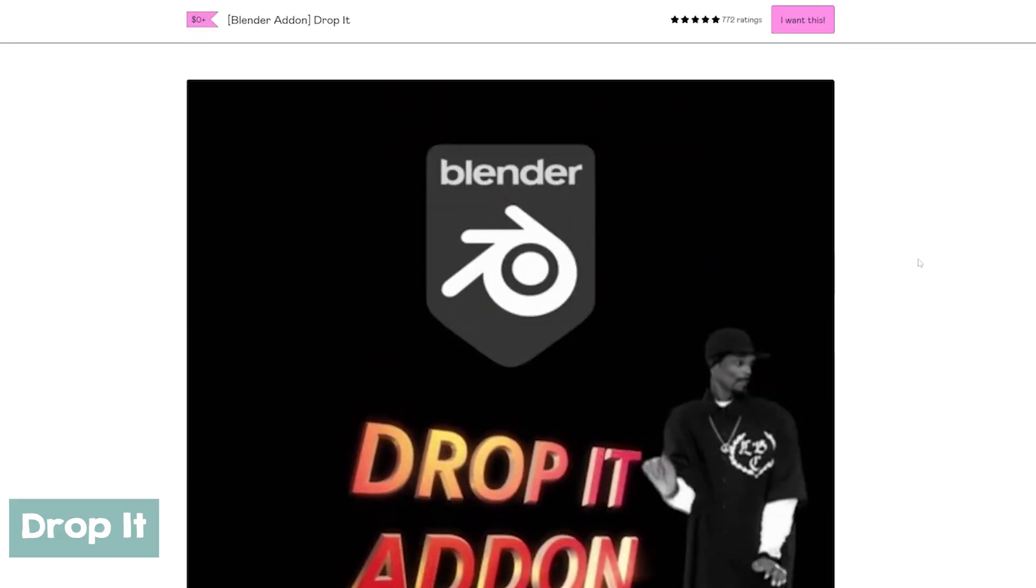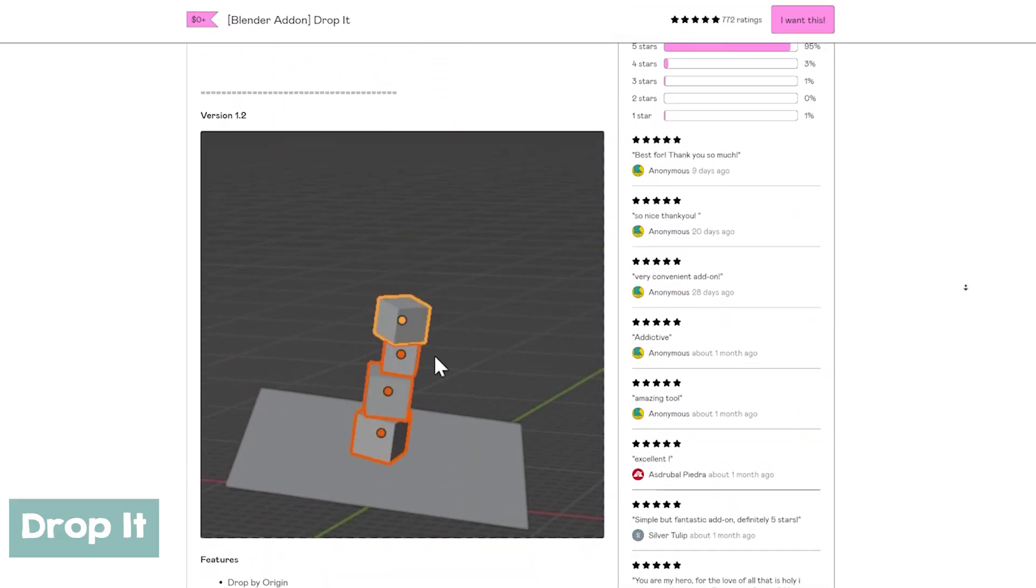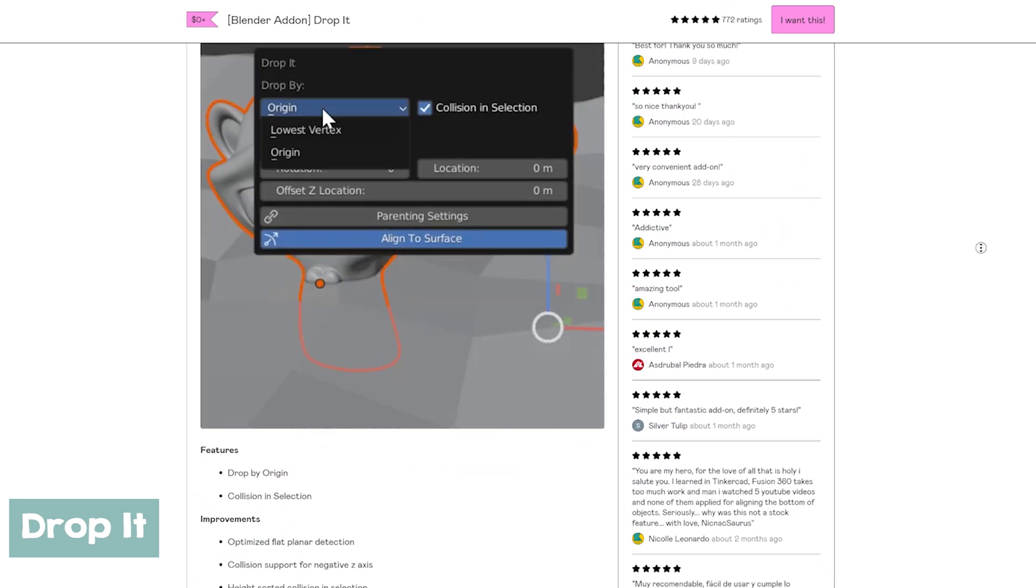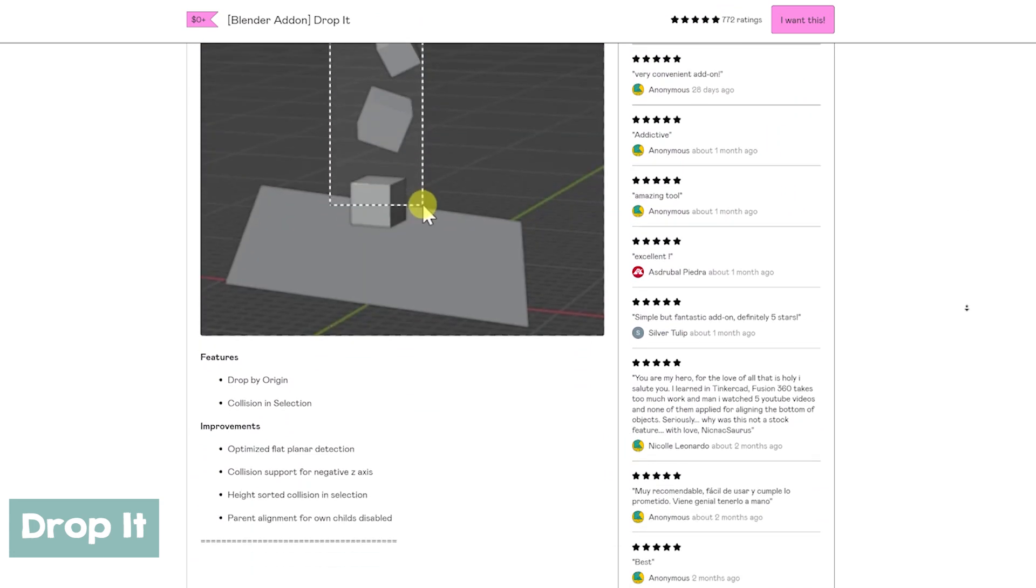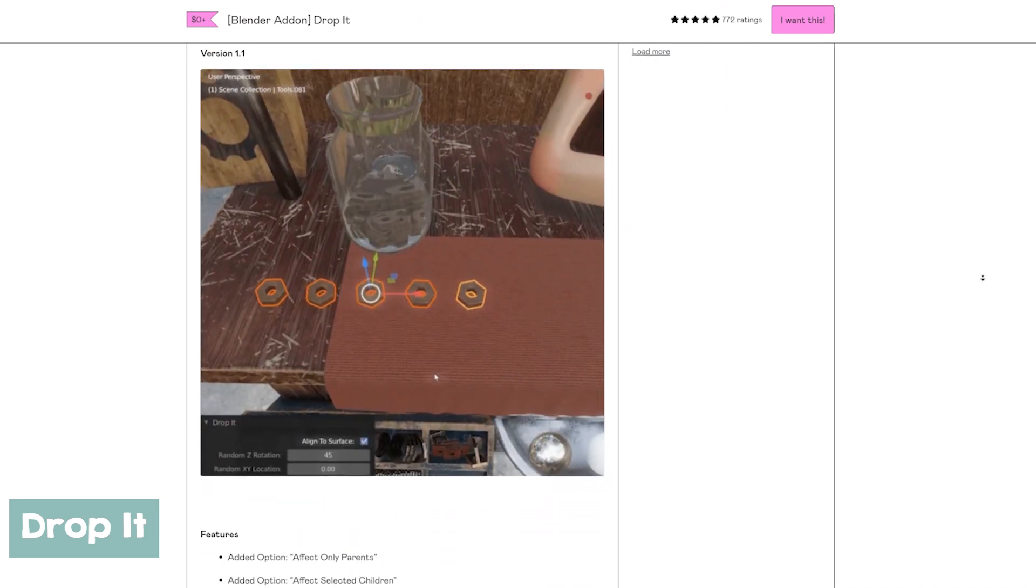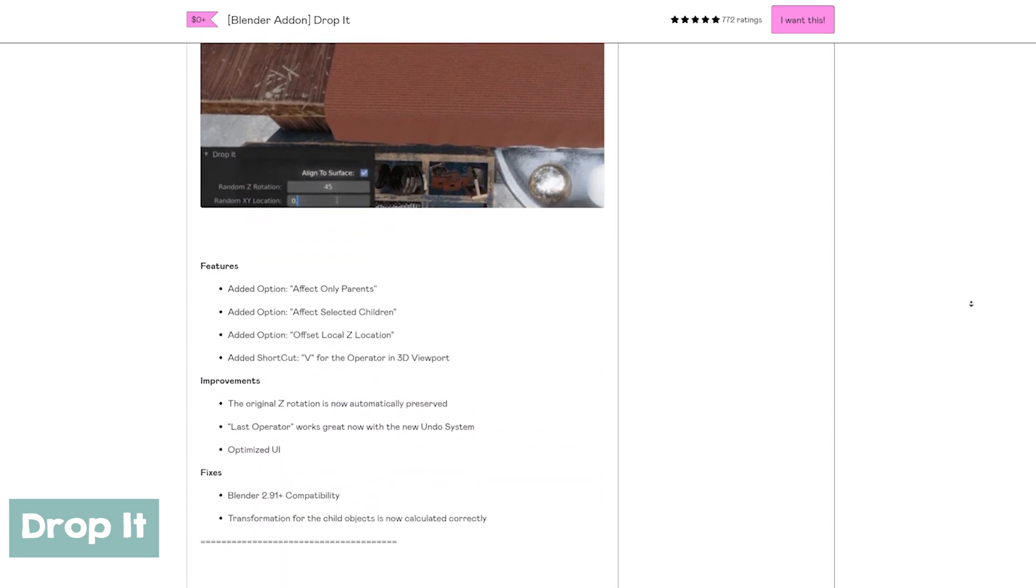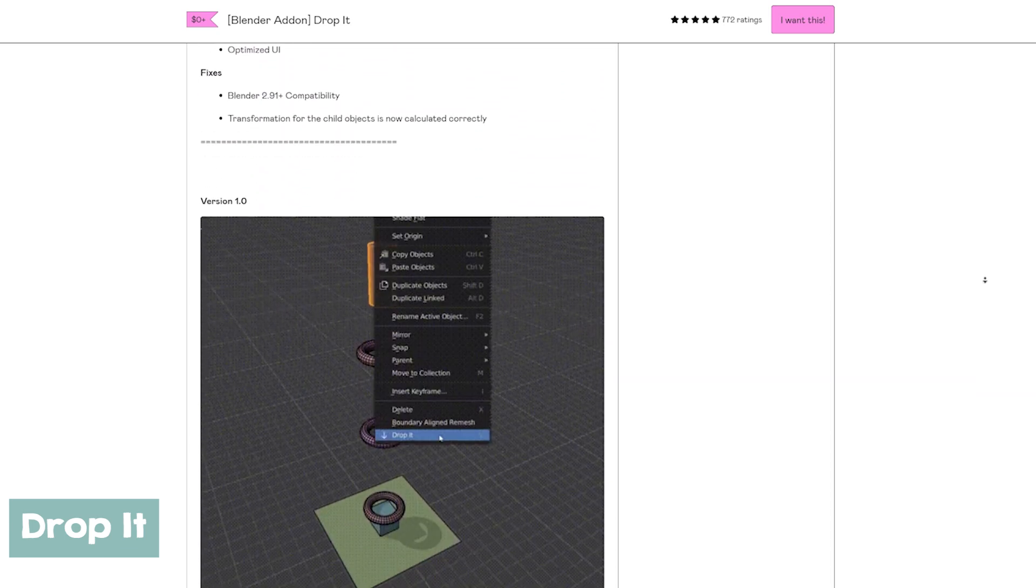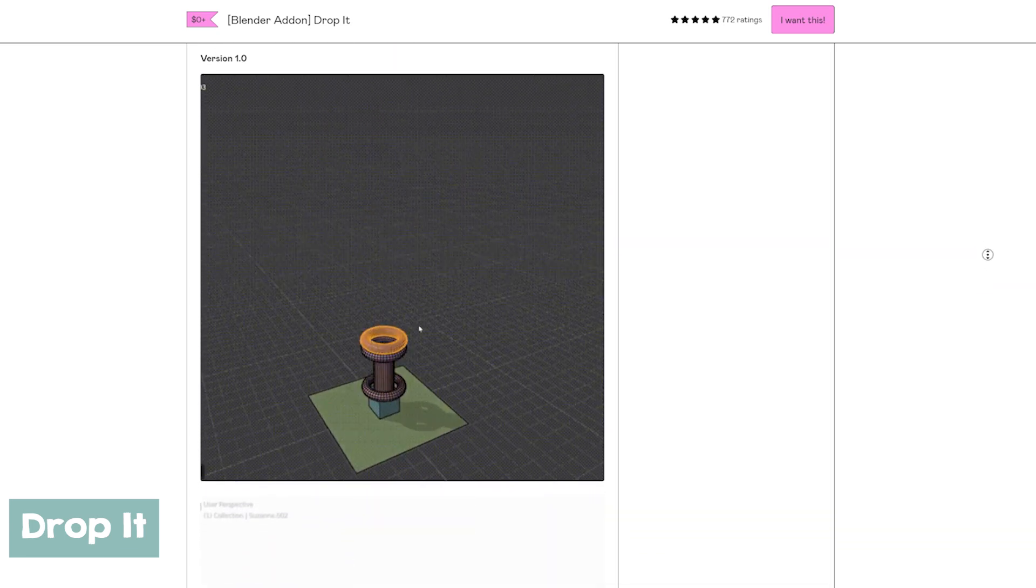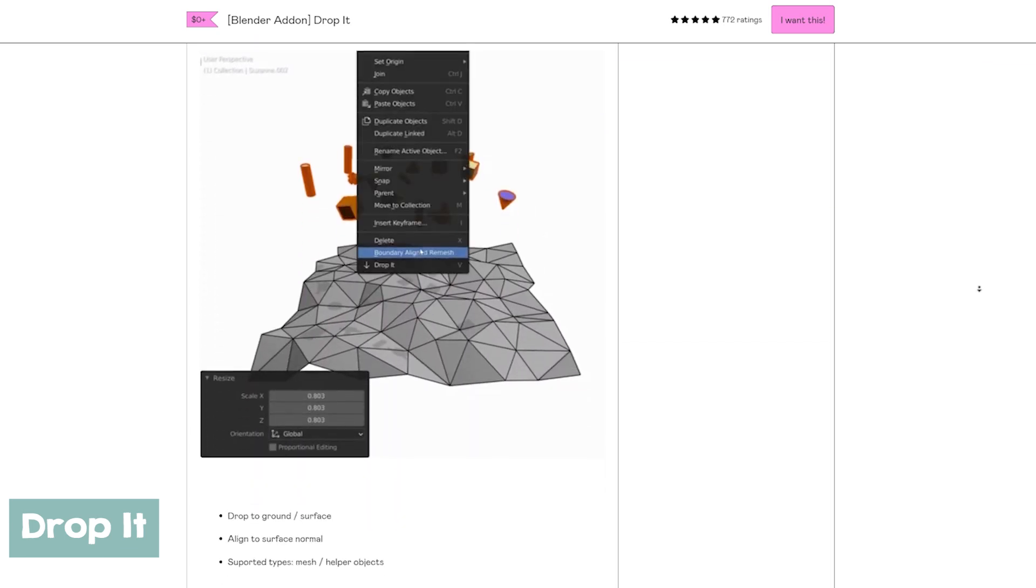This Drop It add-on at number nine is a free add-on that lets you place objects easily in your scene. You can stack them on top of each other or randomly place them by their bottom or origin. The add-on supports collision detection to avoid objects going through each other, making your placement look professional, which is all we want to do.